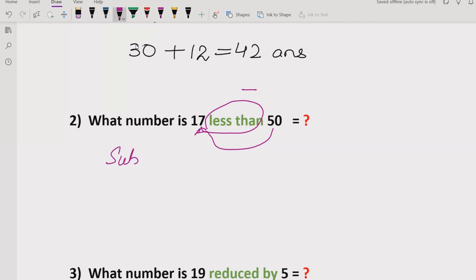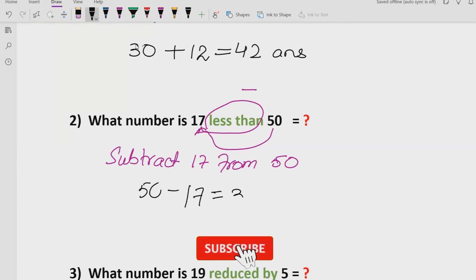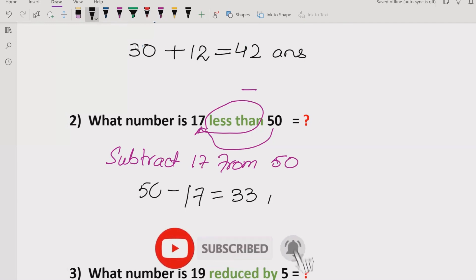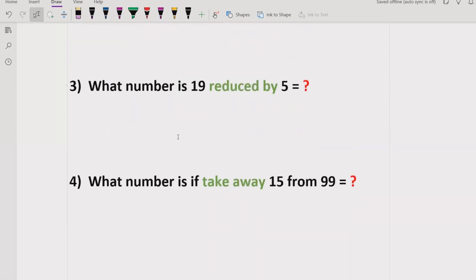So here we have to subtract 17 from 50. You can write it as 50 minus 17, and you will get the answer 33. The answer of this question is 33. Now we will move forward.